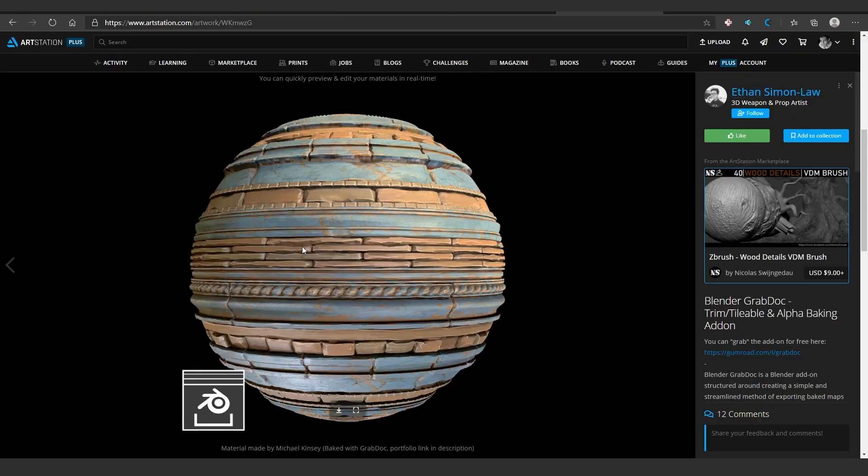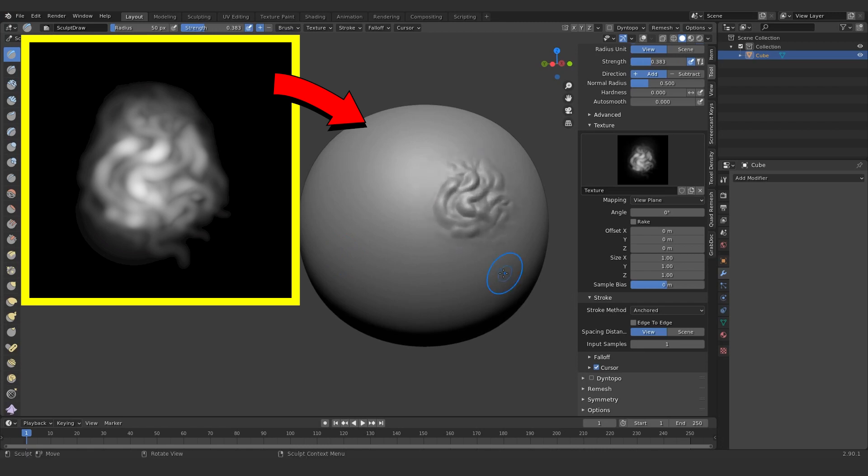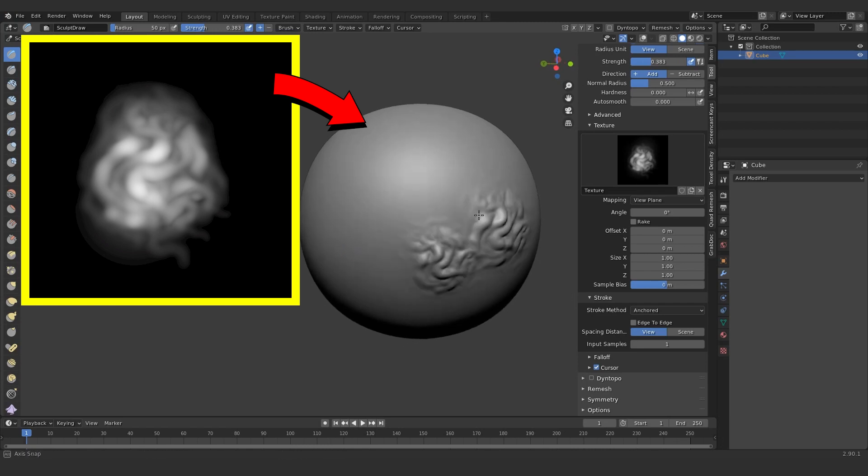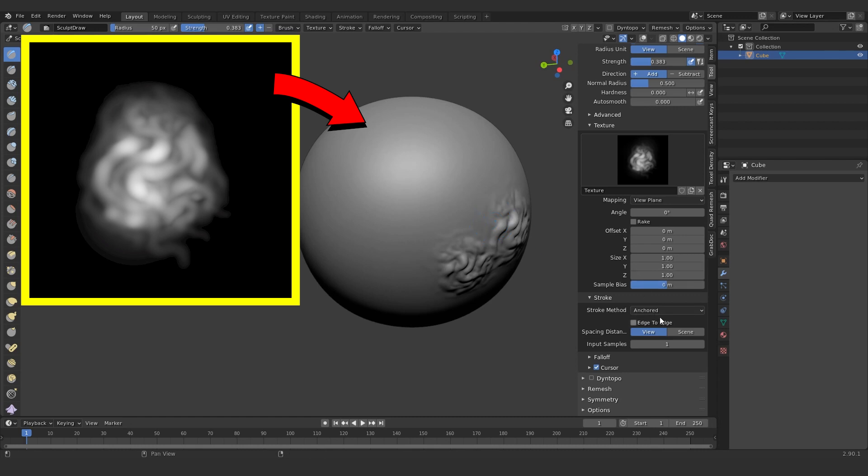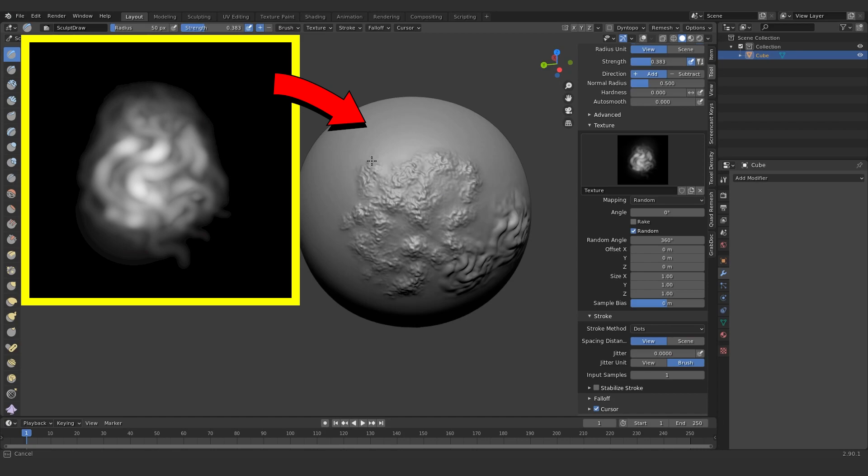So what is a sculpt alpha? If you don't know, it's basically just a height map, a black and white height map that is meant for putting onto a sculpting brush so that you can layer detail quickly onto a sculpt. I assume you've seen them in use in various places, but they're very commonly used.